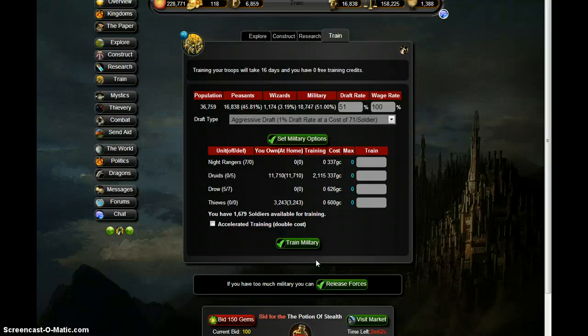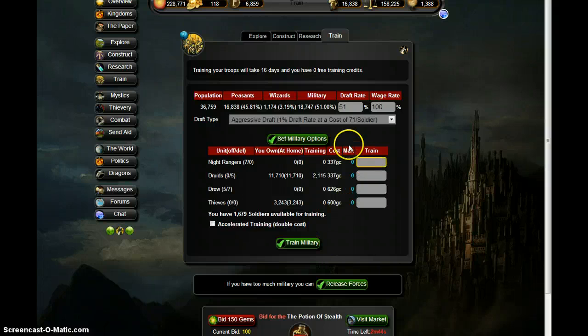The more thieves you have, the more thieves you can defend. So after this round of soldiers, then I'm going to start thieving it.